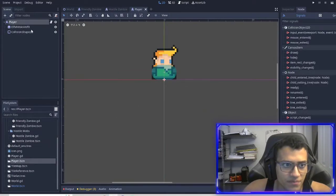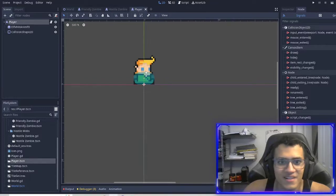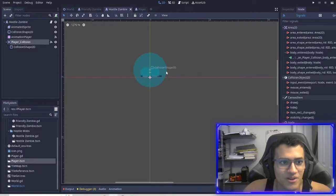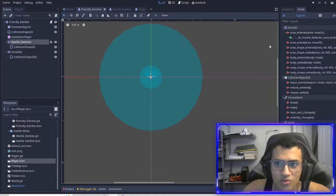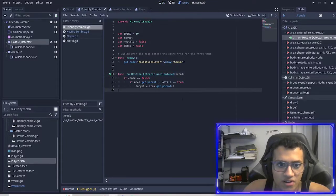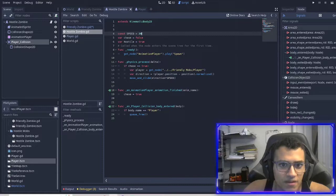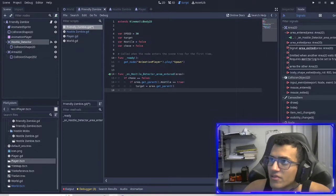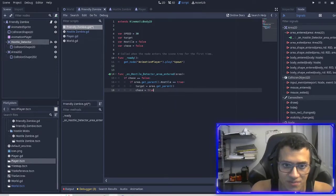Our player doesn't have an Area2D yet, but we'll add one in a bit. Once this Area2D enters this area, it's going to trigger this signal, come here, and we set that target to area.get_parent(), which is the hostile zombie. Then one more line — we make sure chase is equal to true.